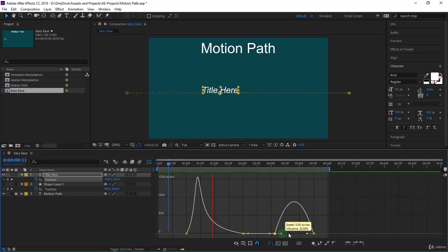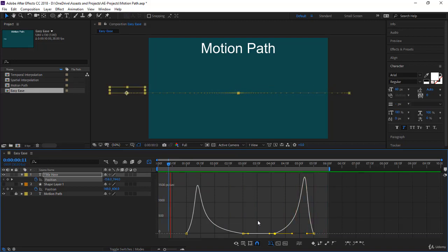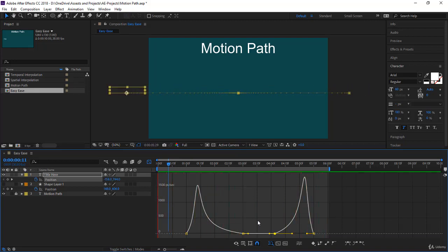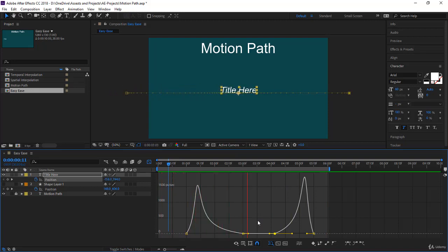Usually you select all keyframes and press F9, then go to the graph. Stretch this handle one way and that one the other way to create nice speed curves for all keyframes. This is pretty nice. We are still in theory — later we'll take our previous animations and apply Easy Ease In and Easy Ease Out. Thank you for listening, see you in the next lecture.